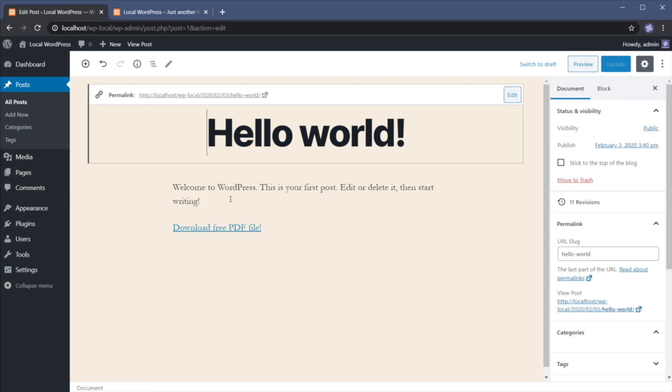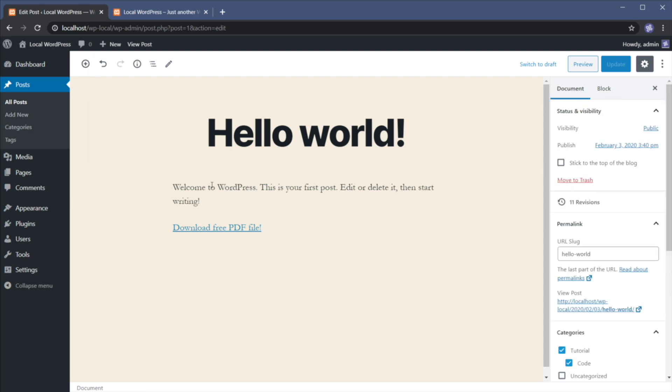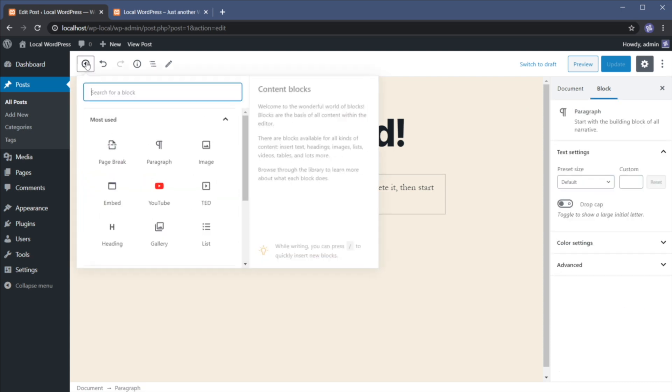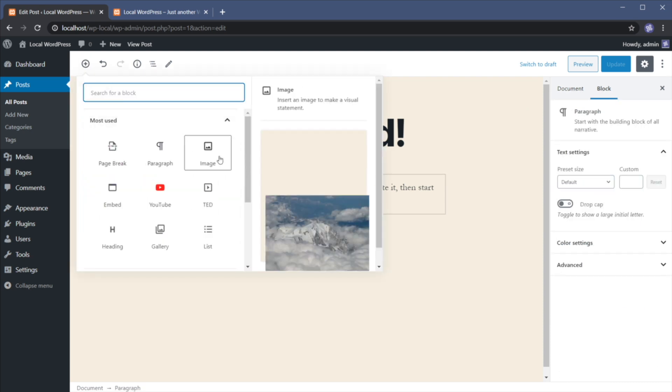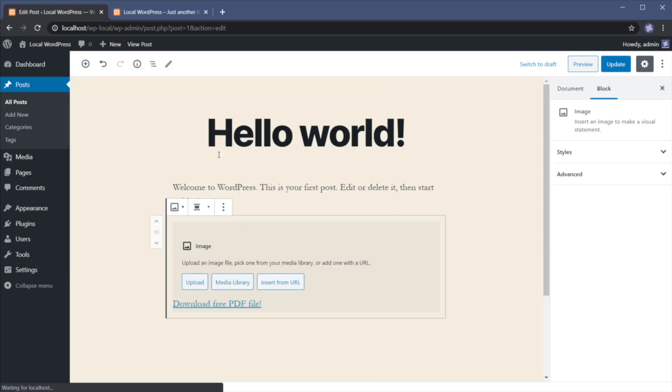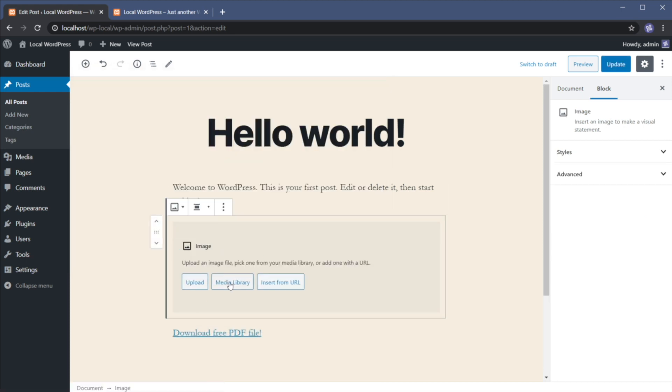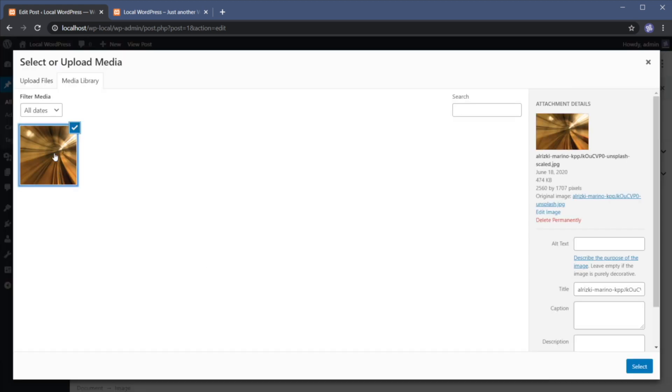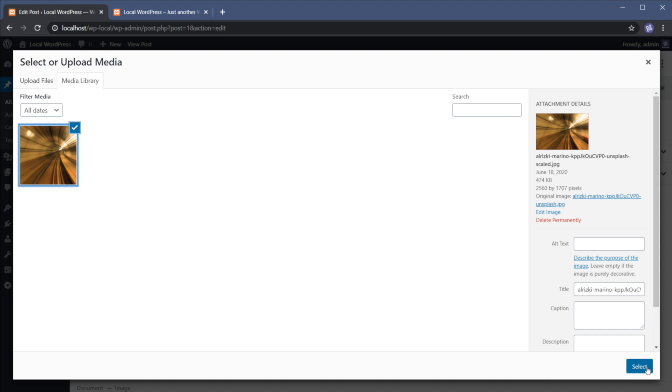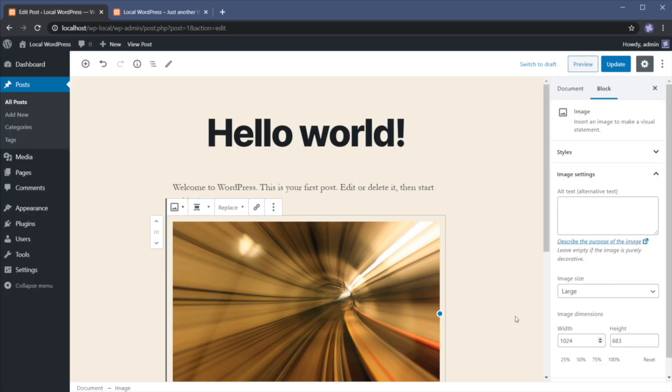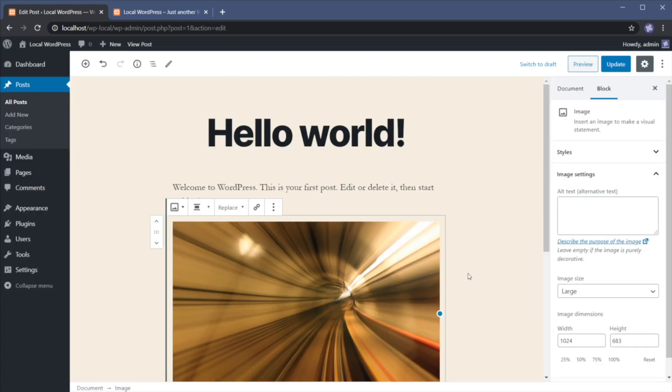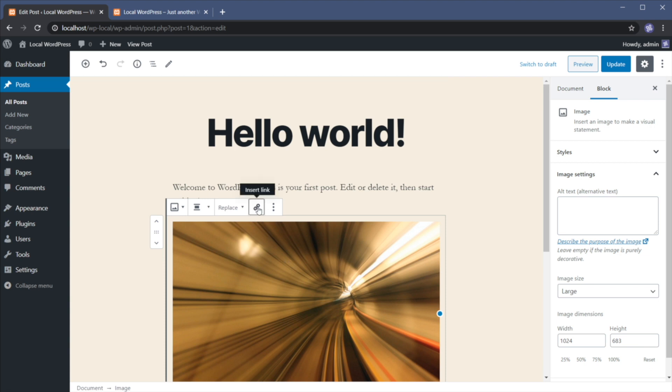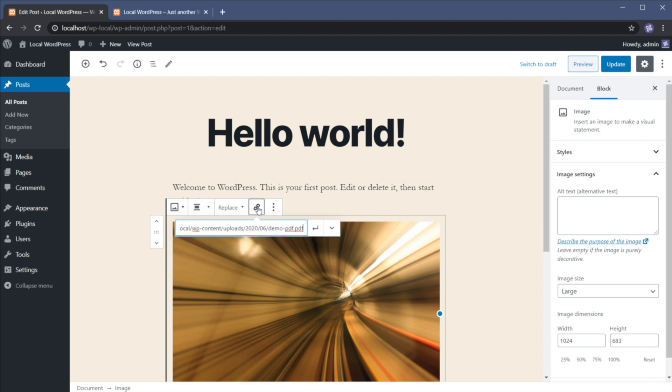So let's add a new block. Let's select image. And let's choose an image from the media library. This is an image that I got from Unsplash. You can actually see the description right here. So let's go ahead and select that. And we're gonna do exactly the same thing. We're gonna select the image. We're gonna insert link. And we're gonna paste that link and press enter.